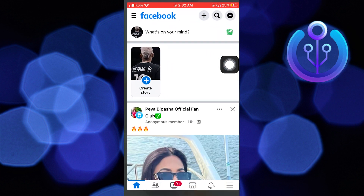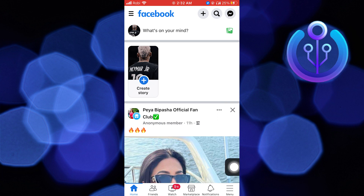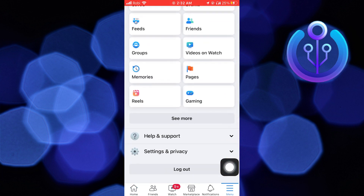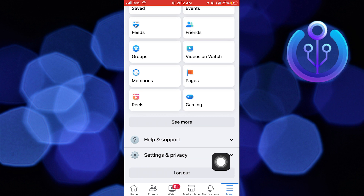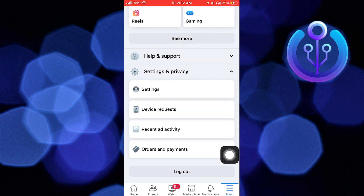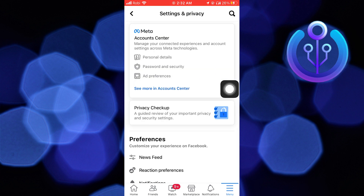First of all, open Facebook. Then click on Menu from the bottom. Go into Settings and Privacy. Click on Settings.